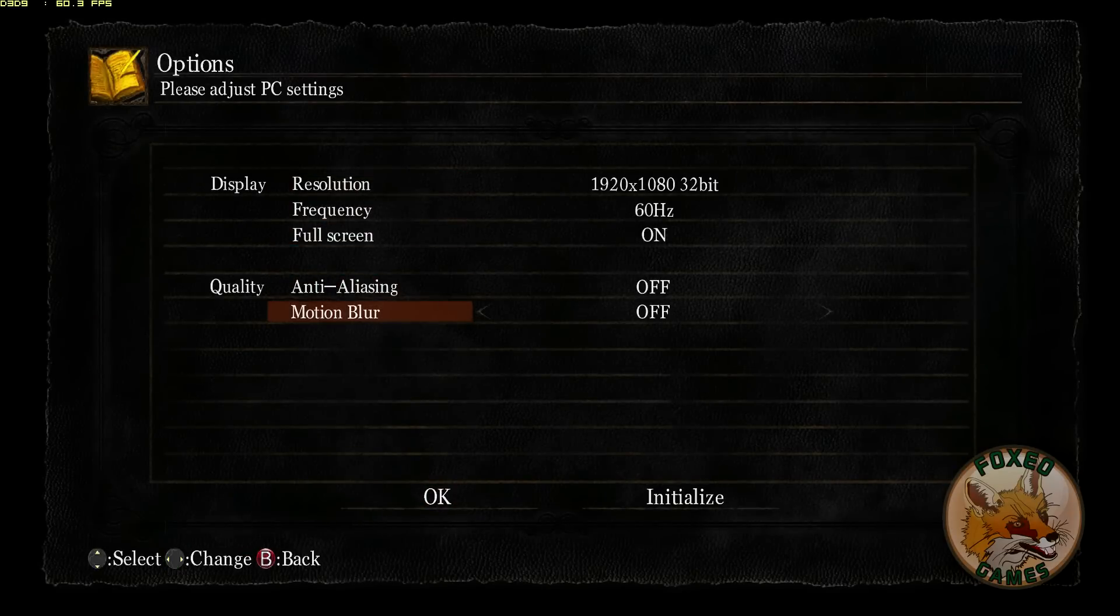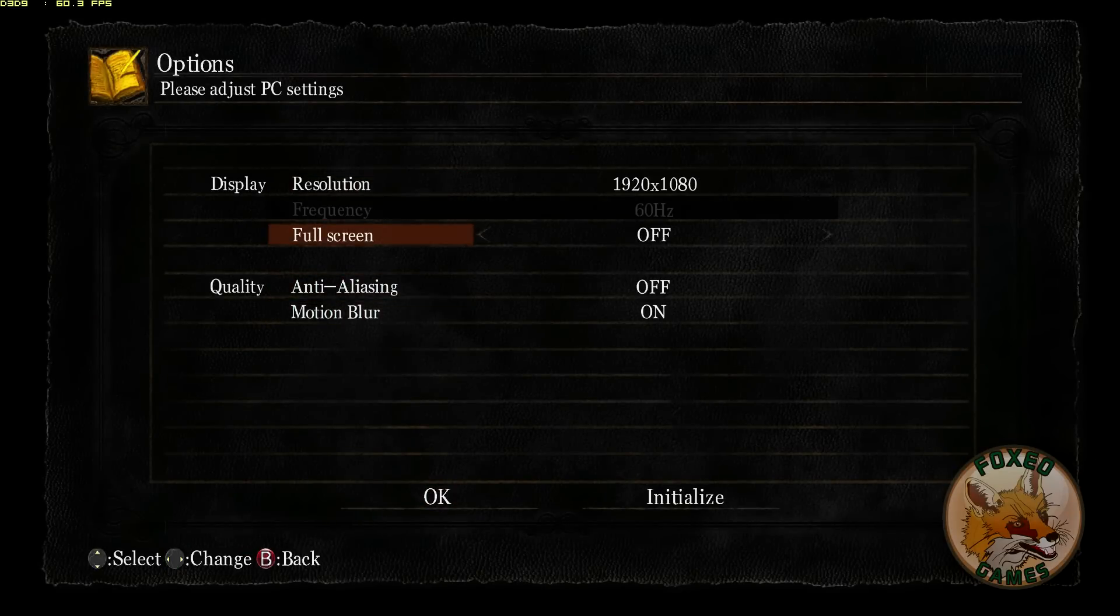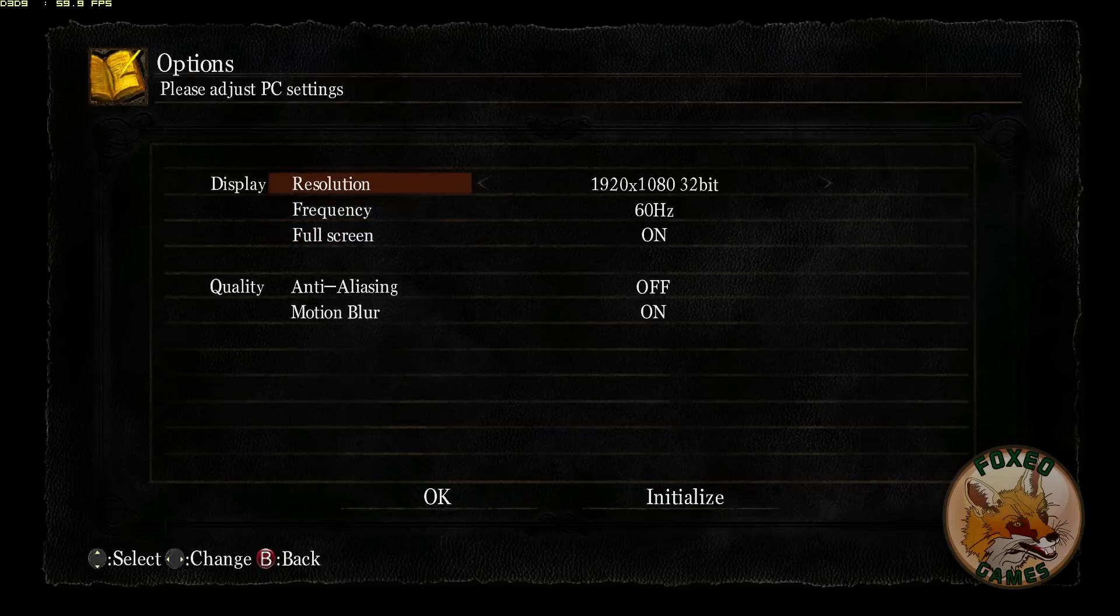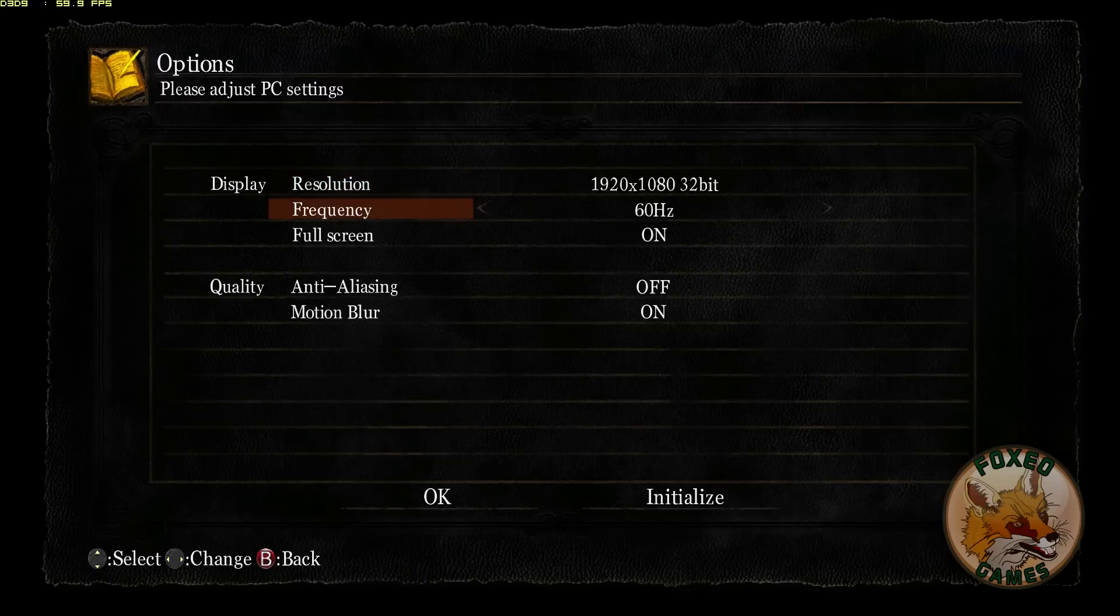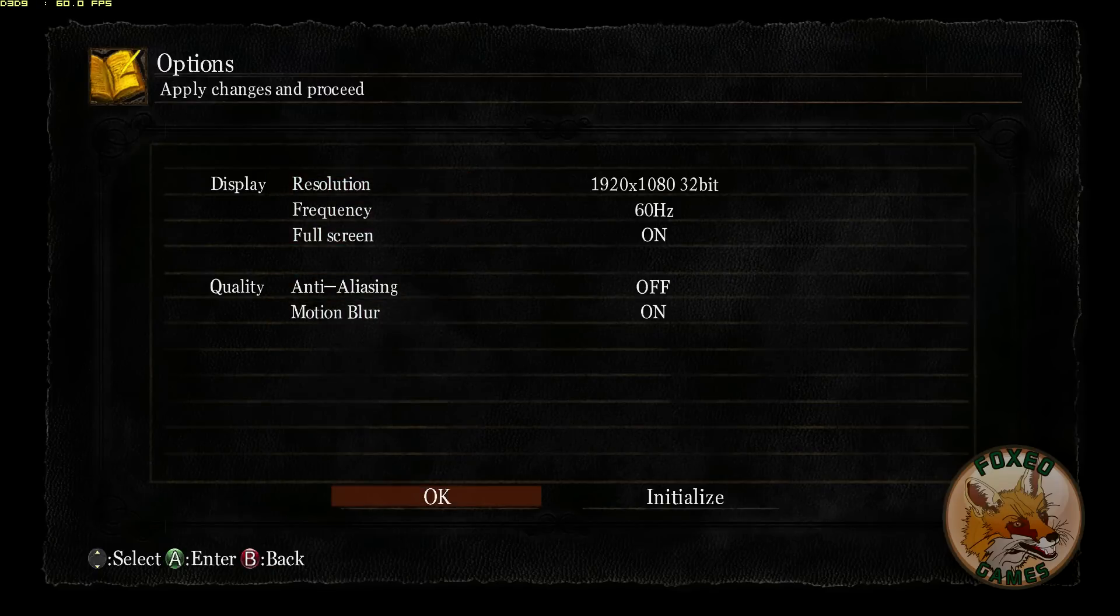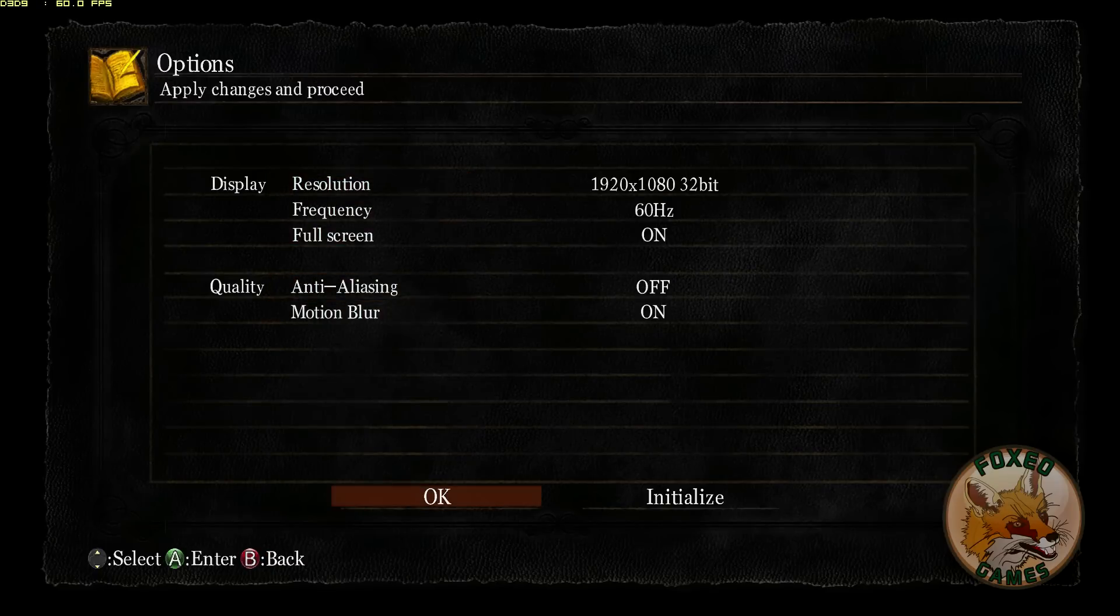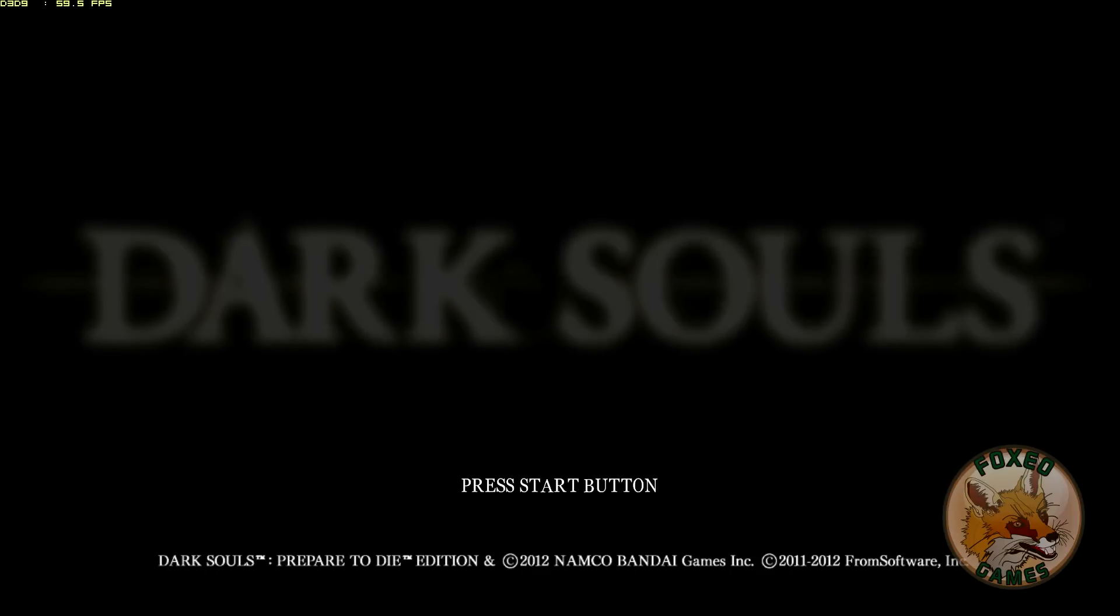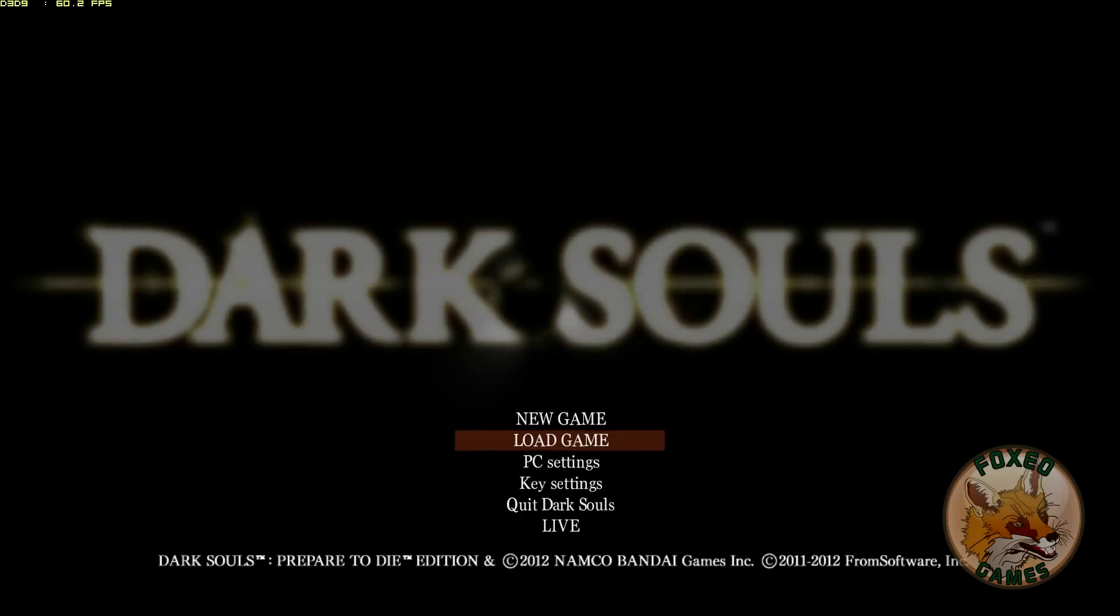Turn anti-aliasing off. Motion blur. You can turn it on. You can turn it off. It's up to you. Full screen. You can turn it on. You can turn it off. It's up to you. Frequency depends on your monitor. Most of you are going to be 60 hertz. And I'm doing 1920x1080, 32-bit. Those are the settings I use. Again, anti-aliasing must be off. Absolute necessity for DSFix to work.